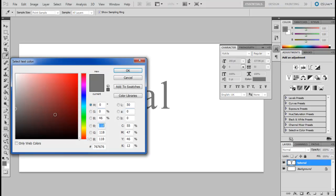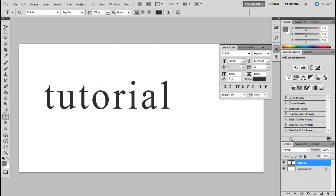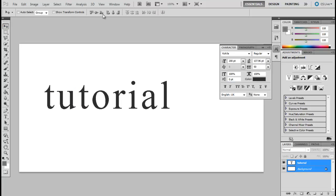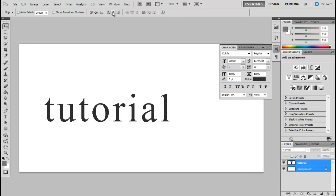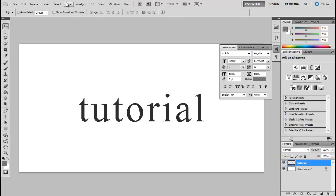Use 2e for the color. Now place the text at the center of the canvas and rasterize the layer. Now go to the filter menu.